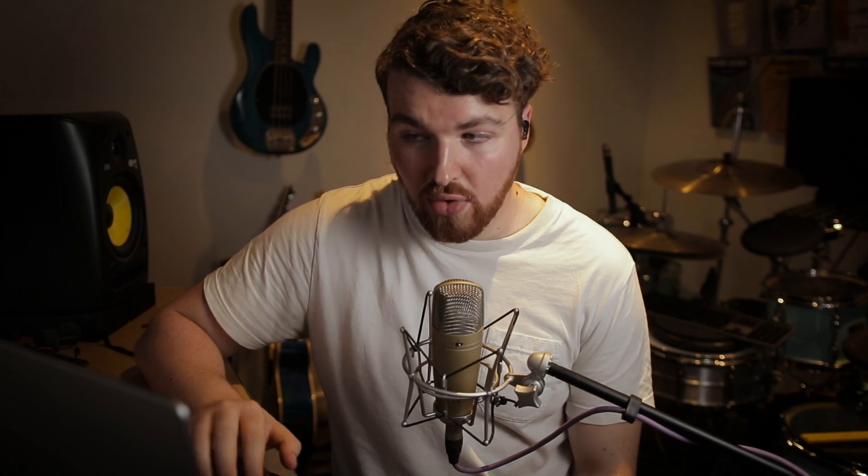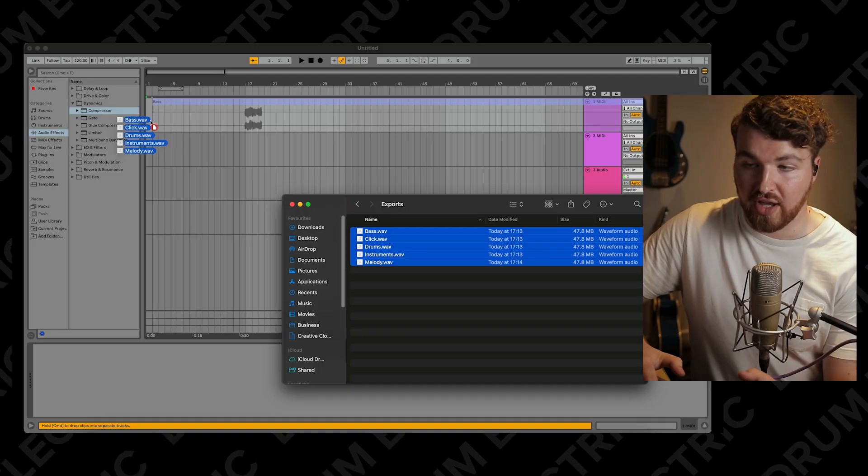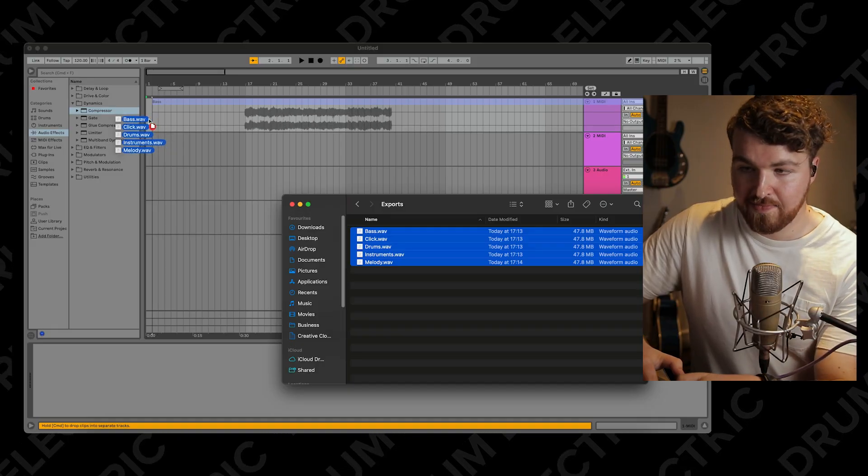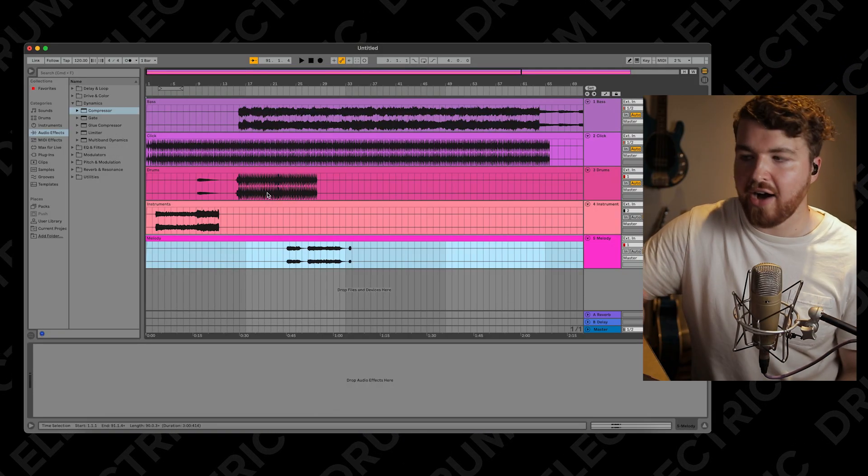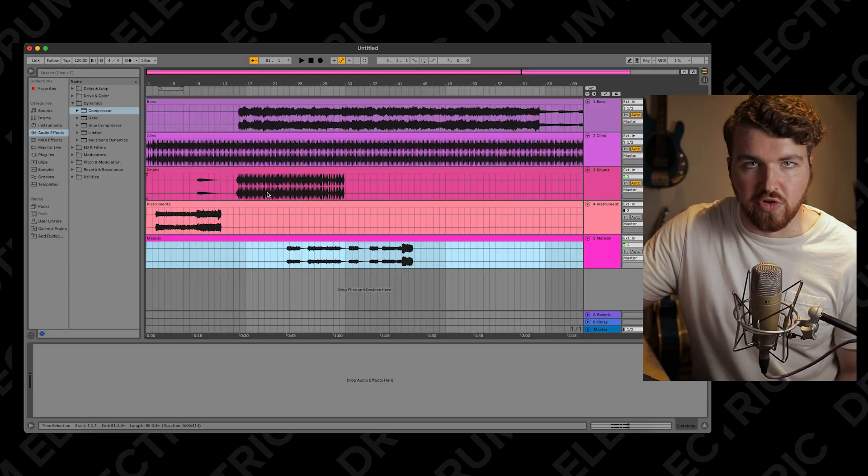I work mostly in Arrangement View because if I drag in some audio and hold the command button, they stack above each other. It looks like a normal DAW, which brings me onto importing audio - which is literally drag and drop, job done.